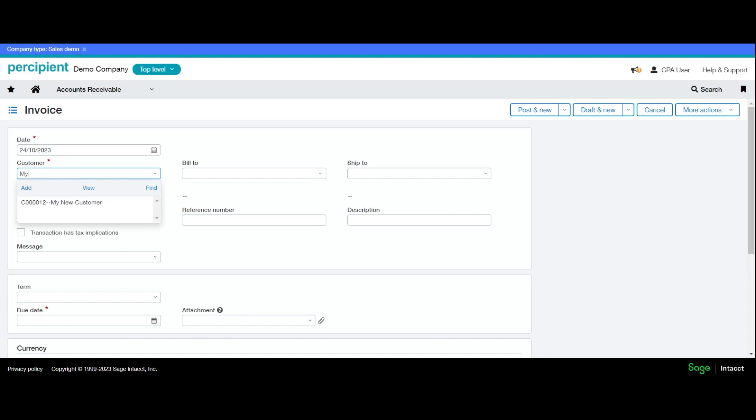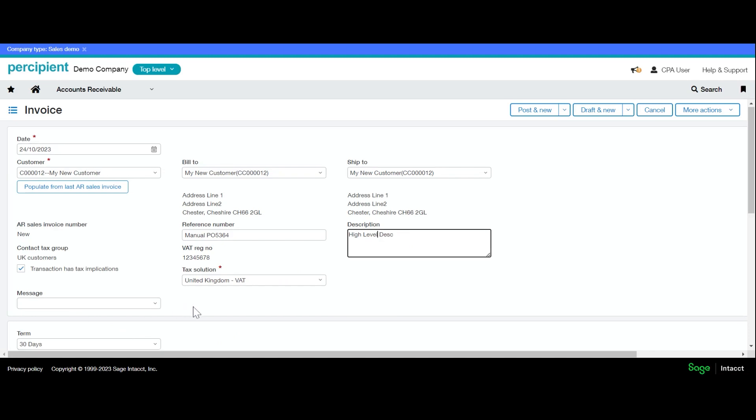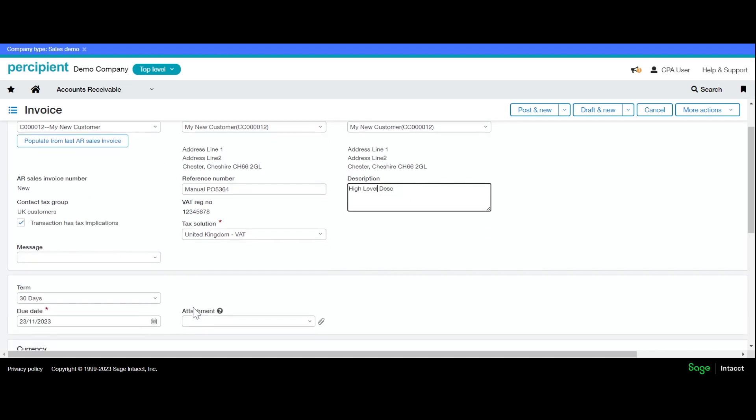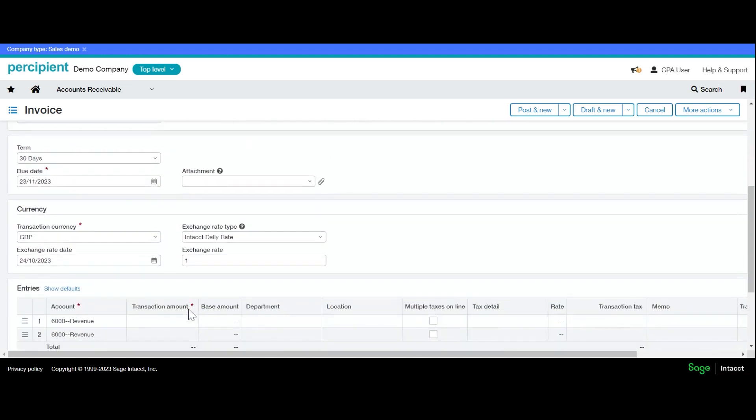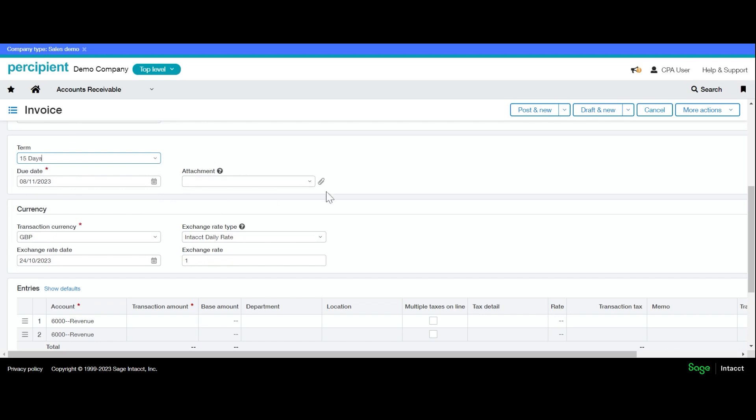Any reference number can be added, for example the manual PO number, any high-level description, or any messages that you need to go on the invoice. The term will default from whatever you have your customer set up as—in this case it's 30 days. You can change this and your due date will change accordingly based on your term. Any attachments that go with the invoice can be added here.